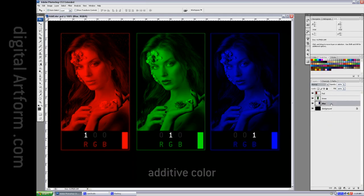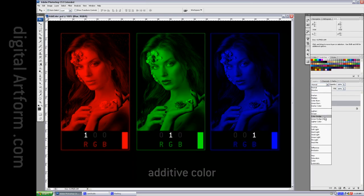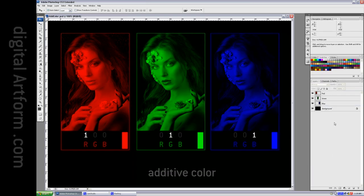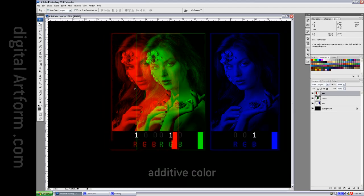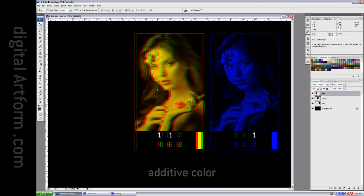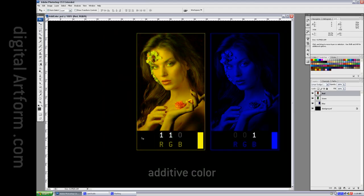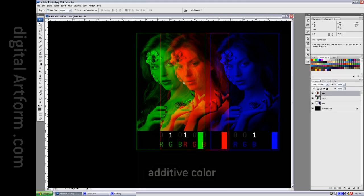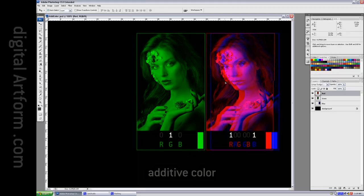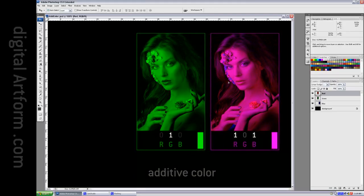And we do the same with the third color, then we can take these and add them together. Red and green make yellow. Here you can see 110. Red and blue make magenta 101.